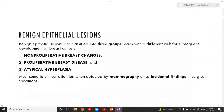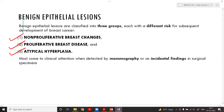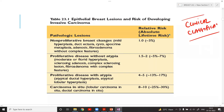Today's topic is discussed under three groups: non-proliferative breast changes, proliferative breast disease without atypia, and atypical hyperplasia. This is a clinical classification covering the different kinds of breast diseases we will discuss today.